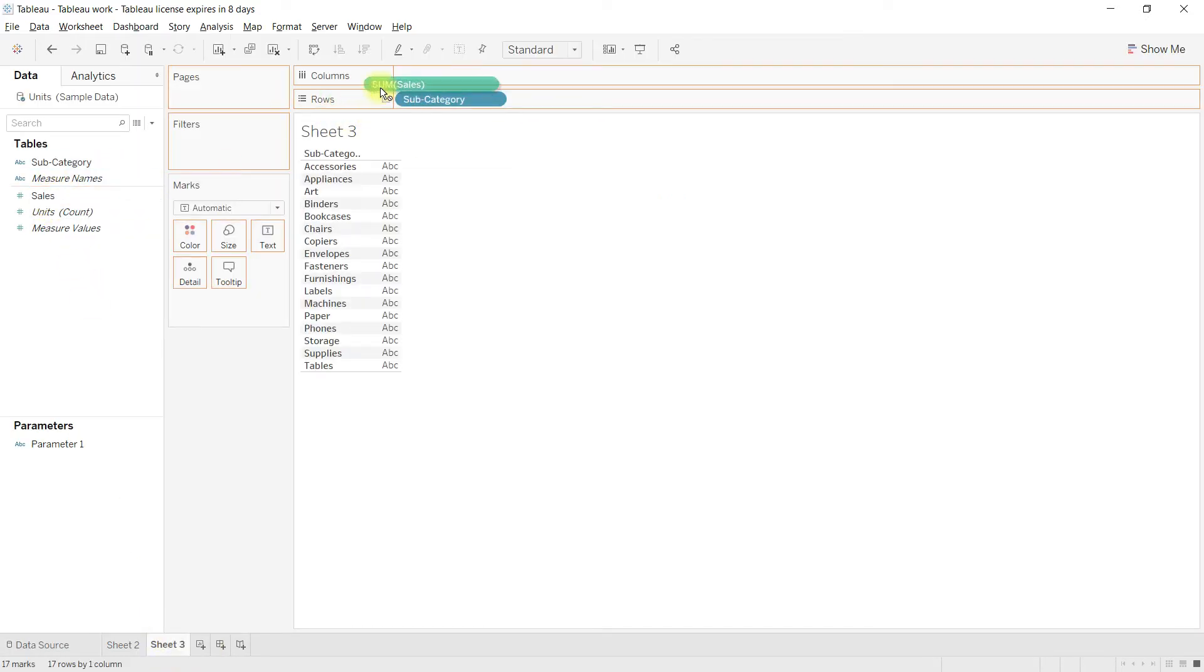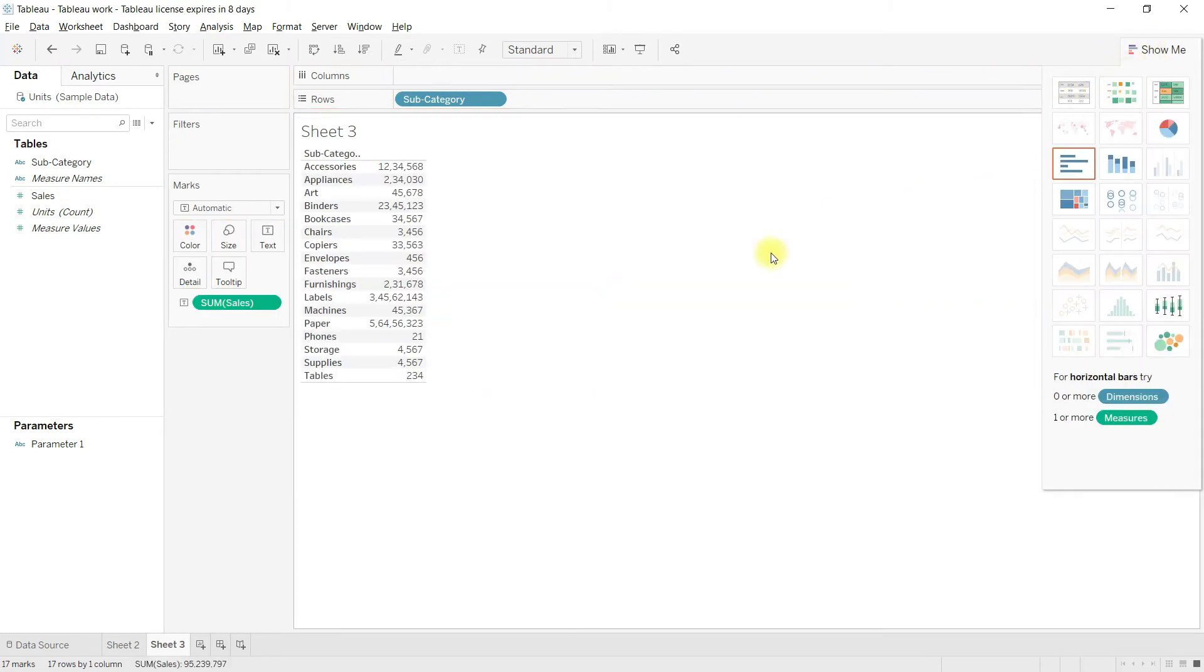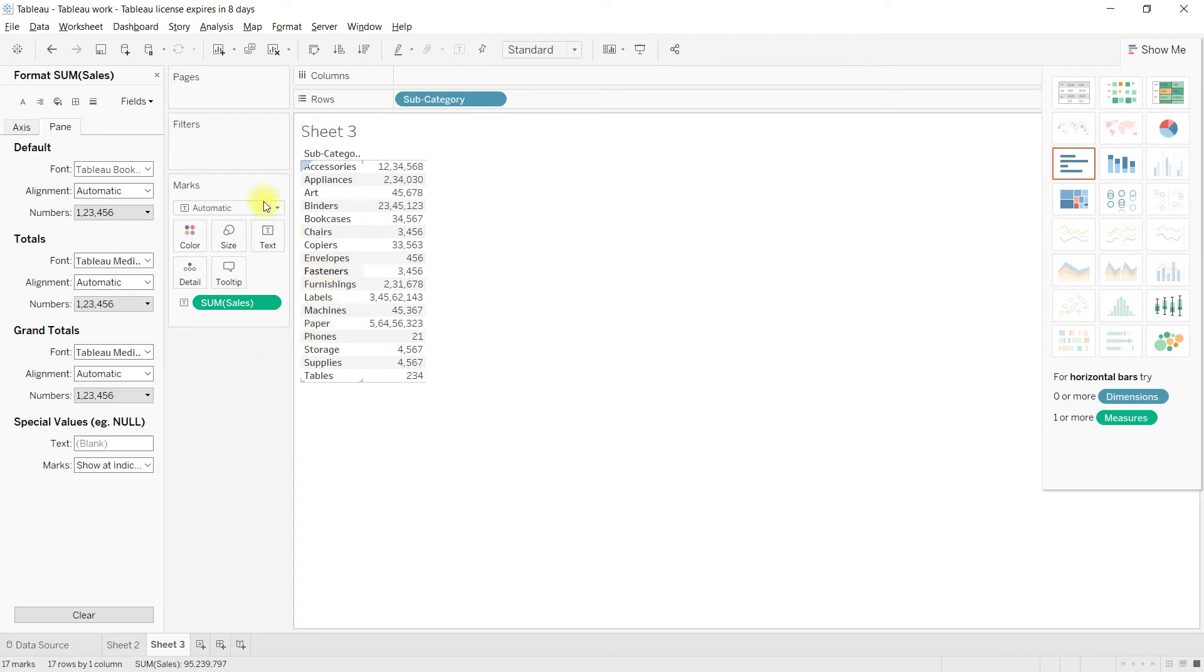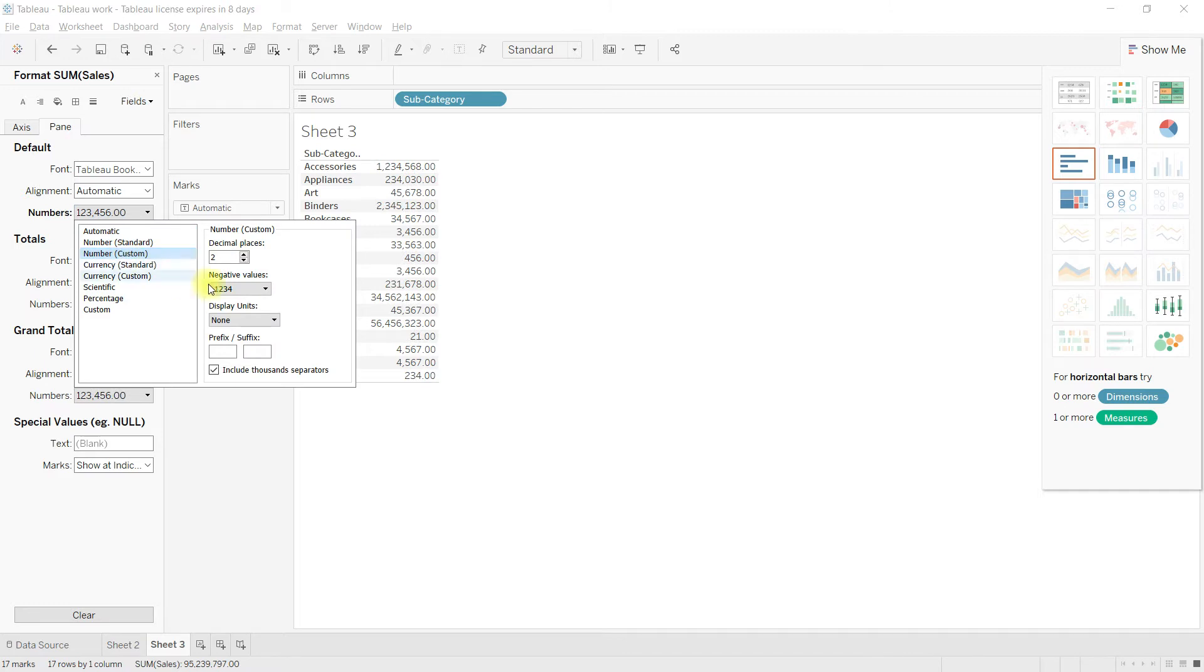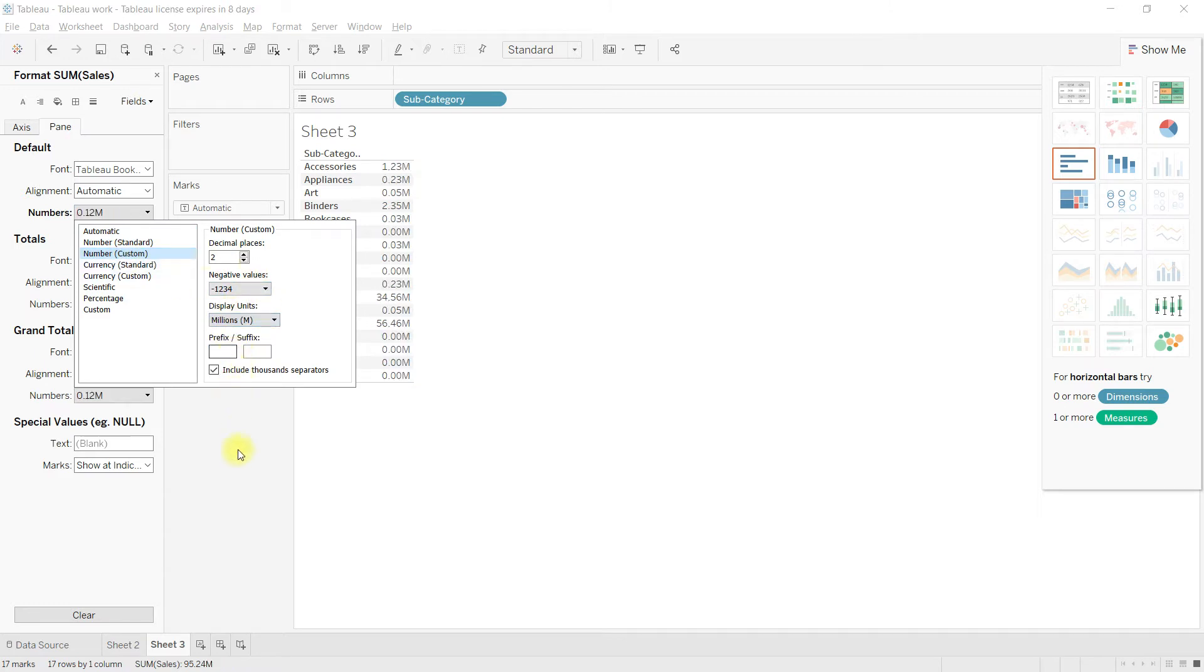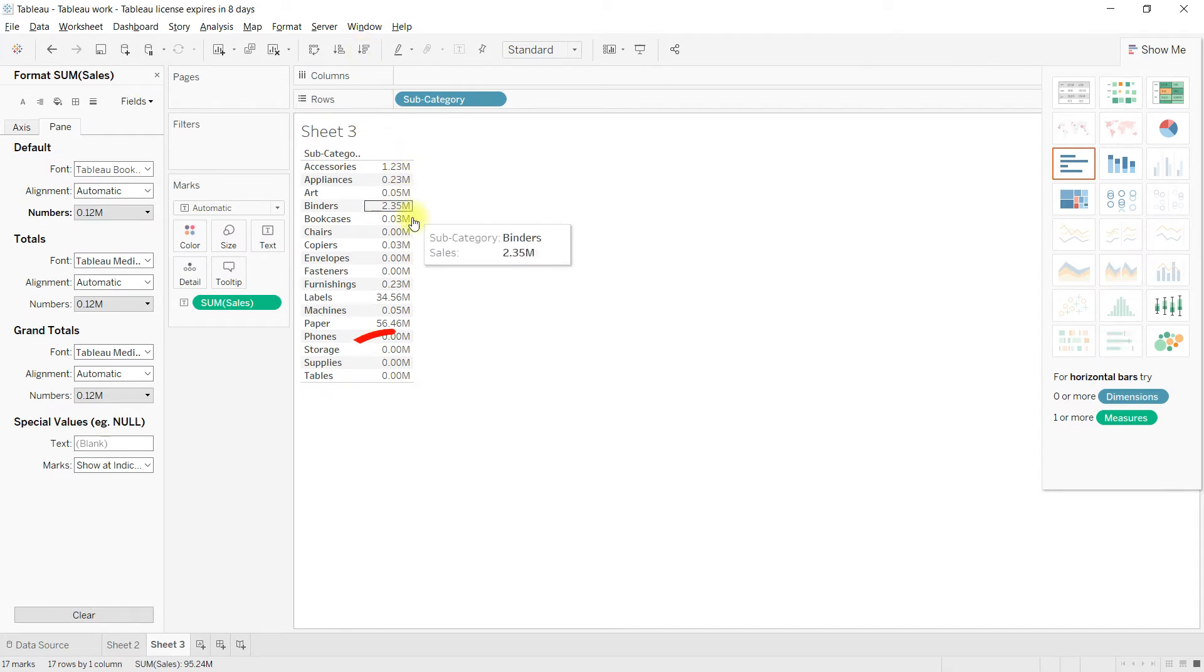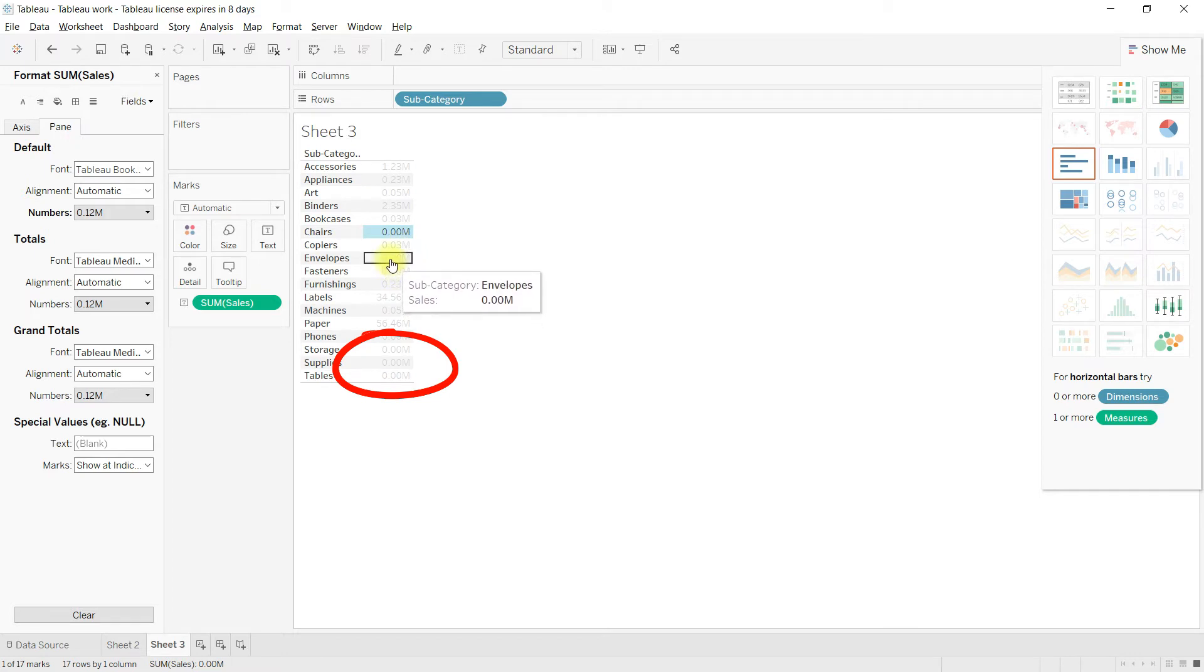Right click on the sales and change the number format to millions. If you see here, there are few numbers showing zero though there is some value. In this case, we need to show units according to the size of the value.